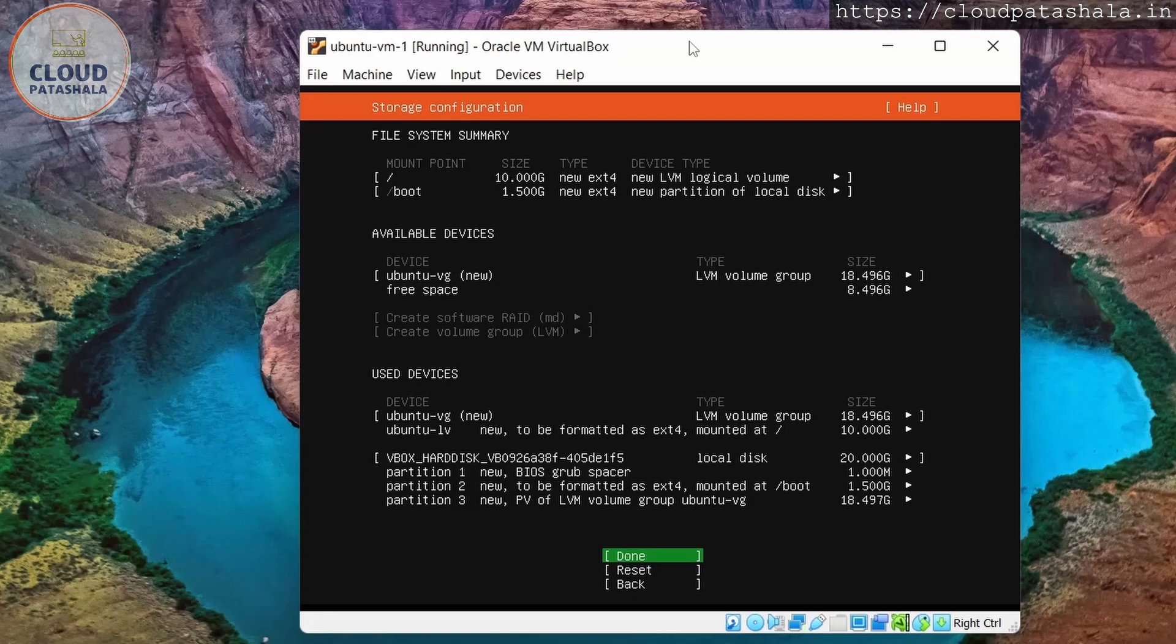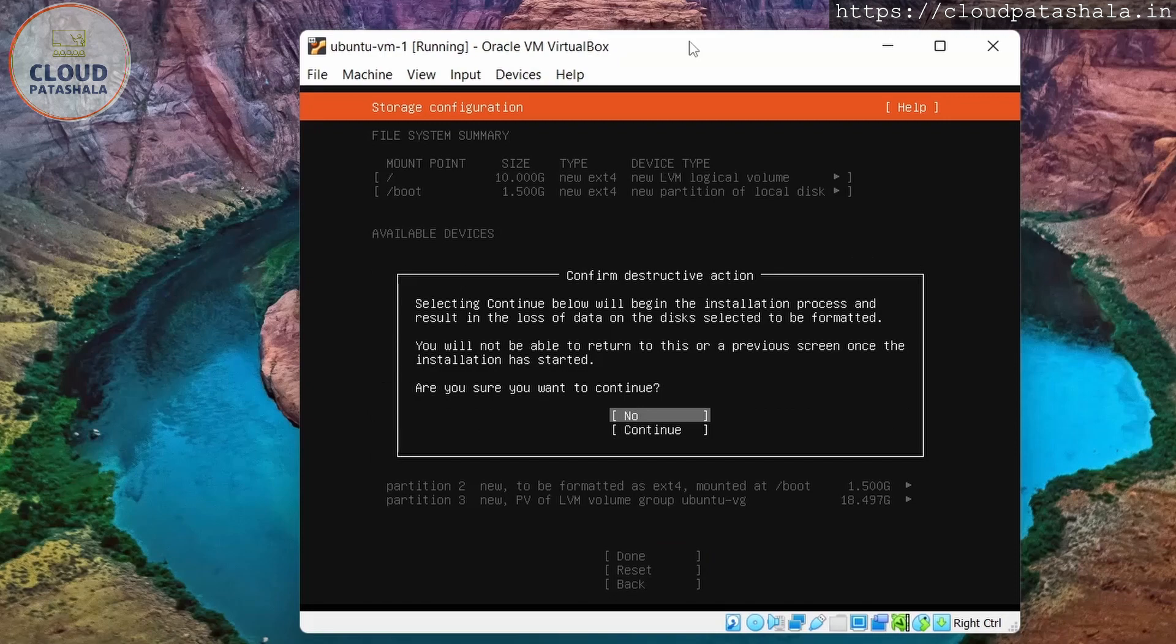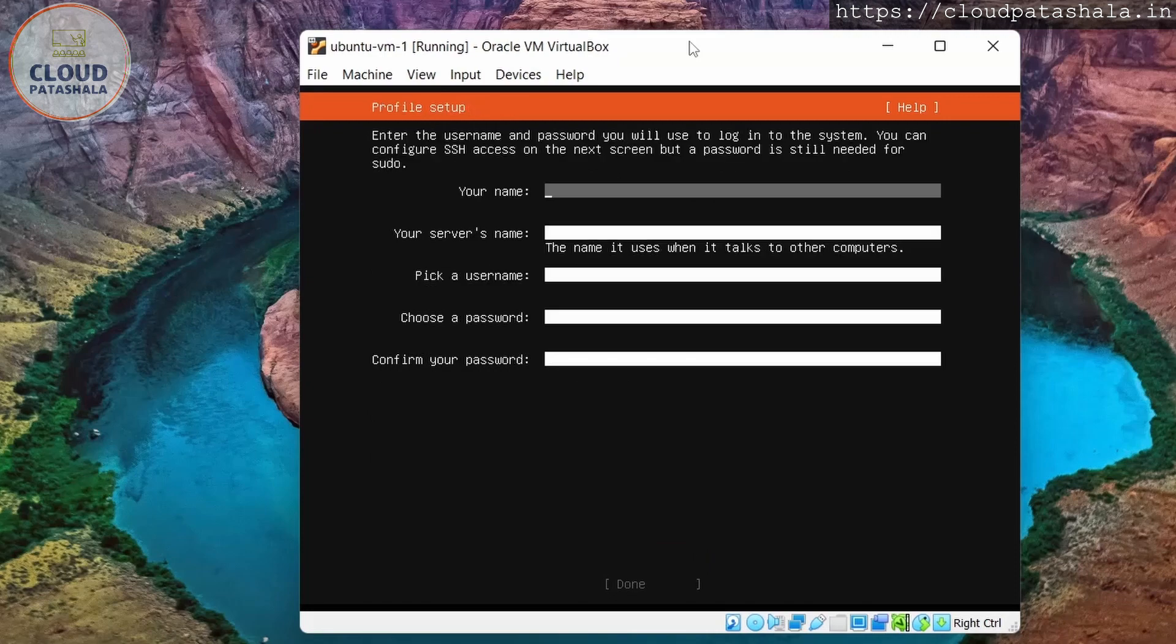And this is actually showing me the amount of volumes that will be created. I again would keep it the same. And I say continue. So once I say continue, it will start the installation process.